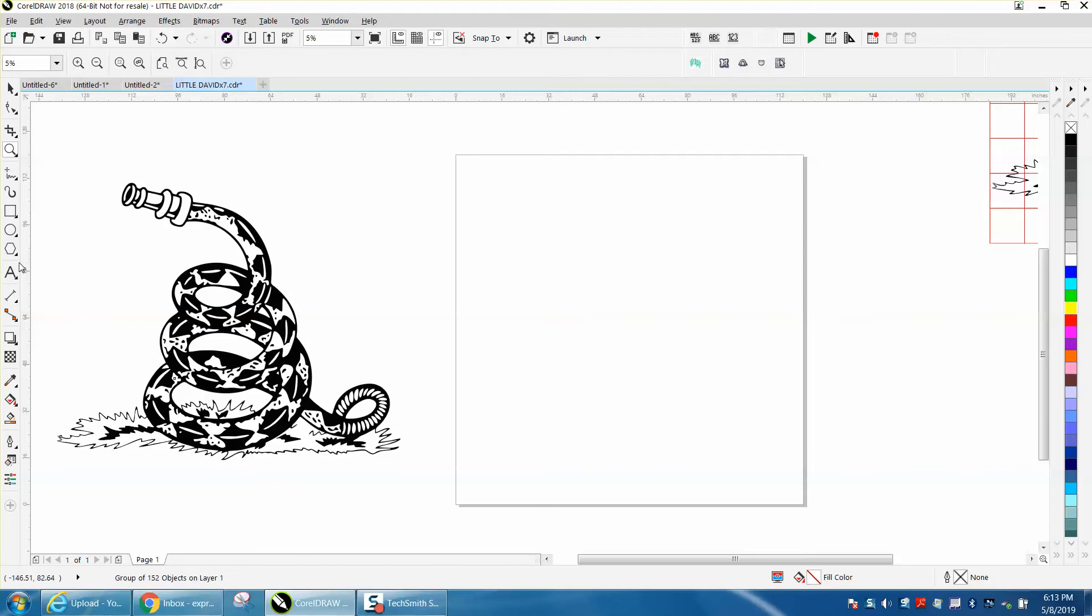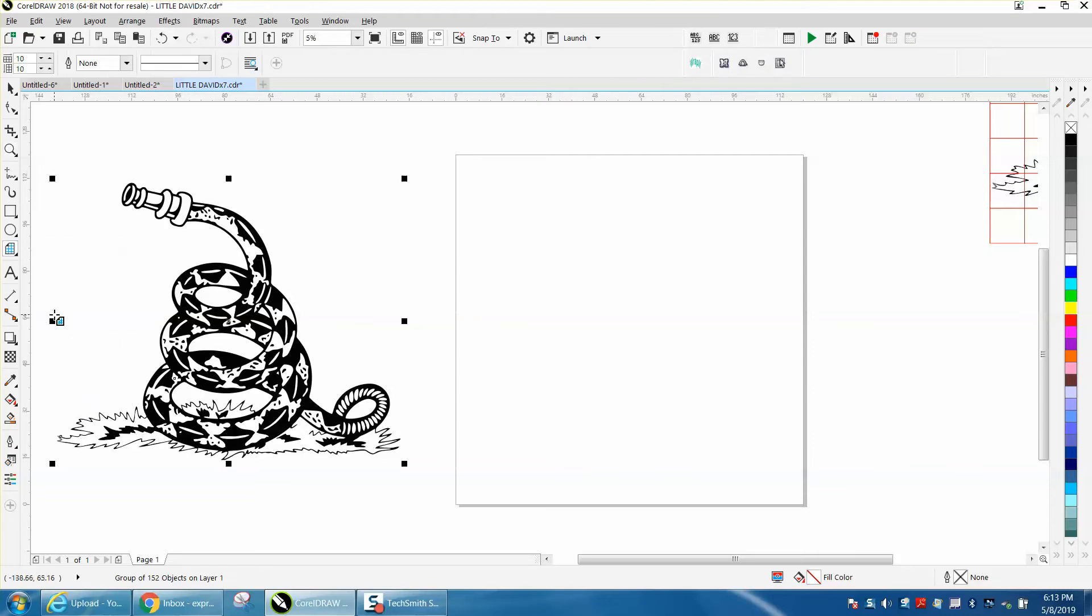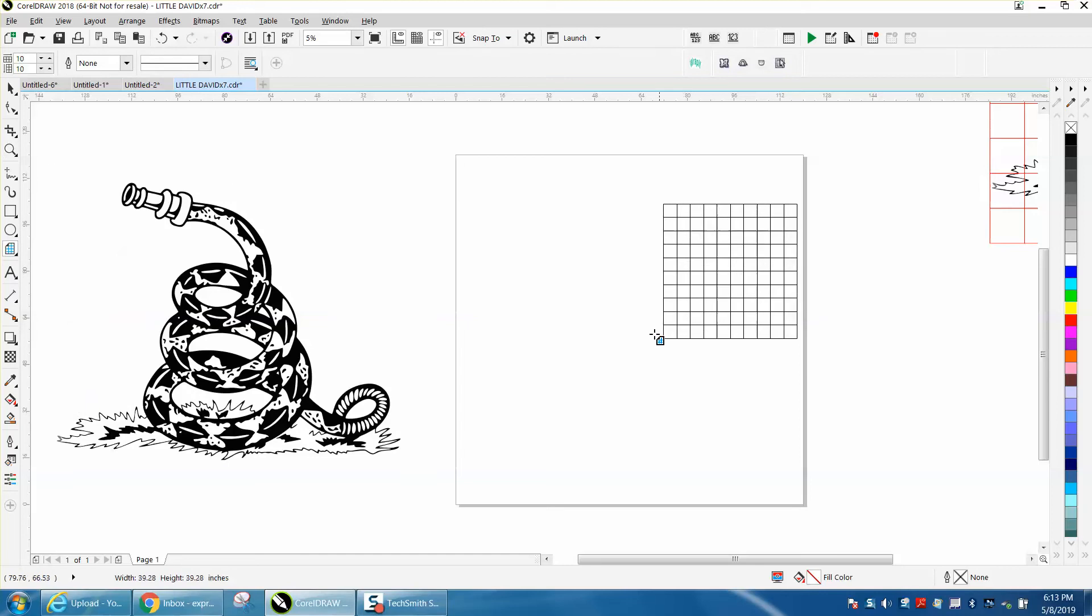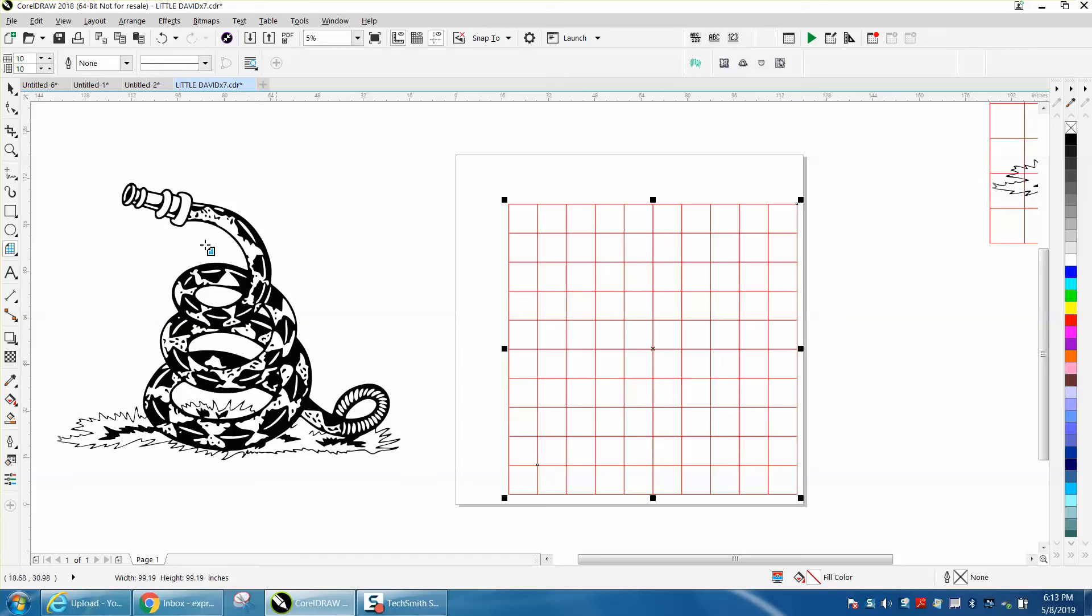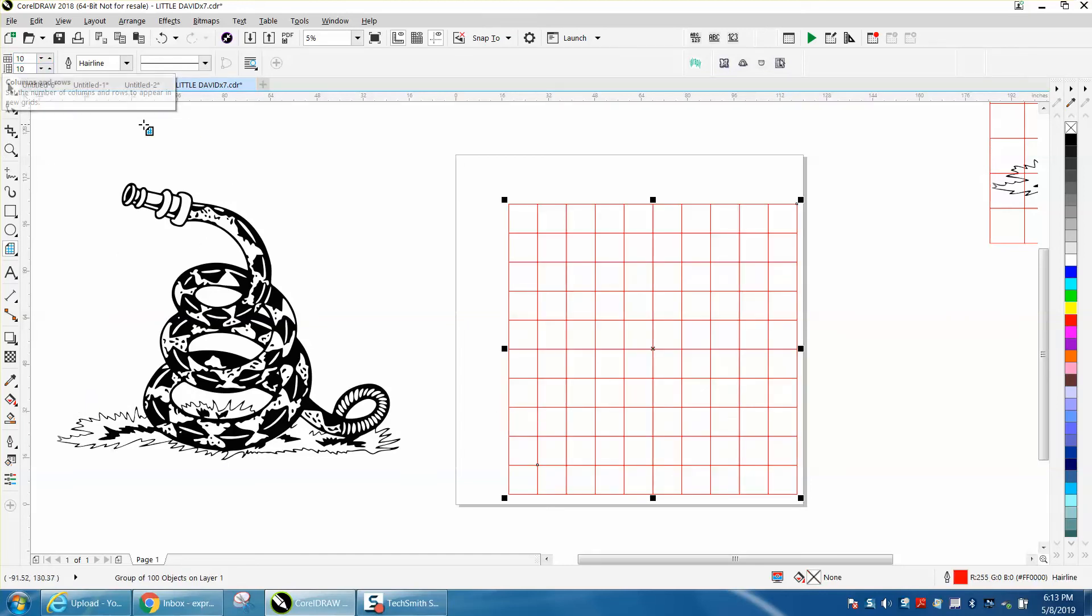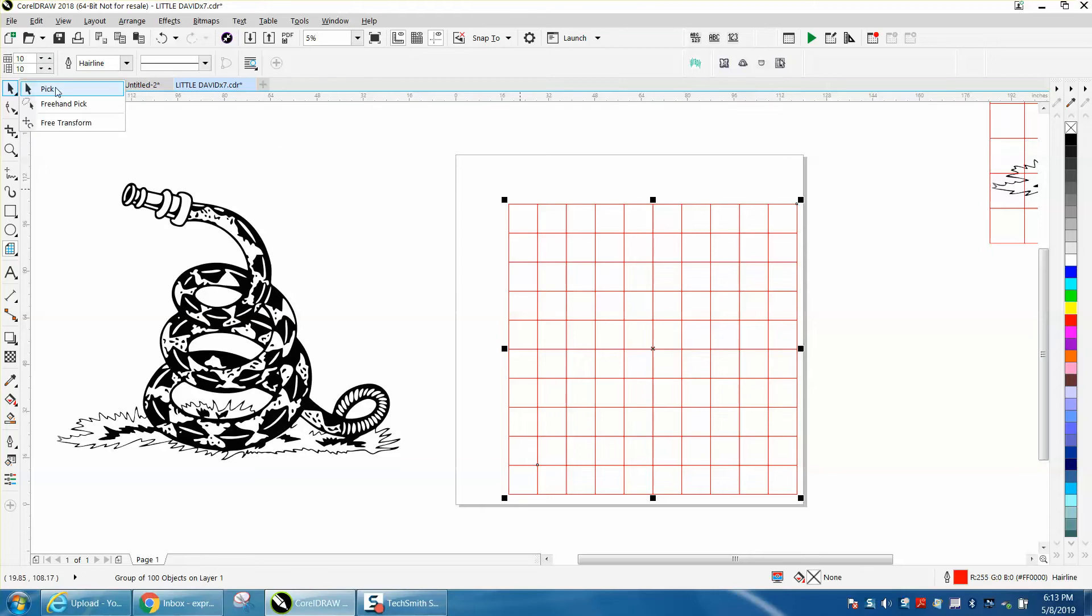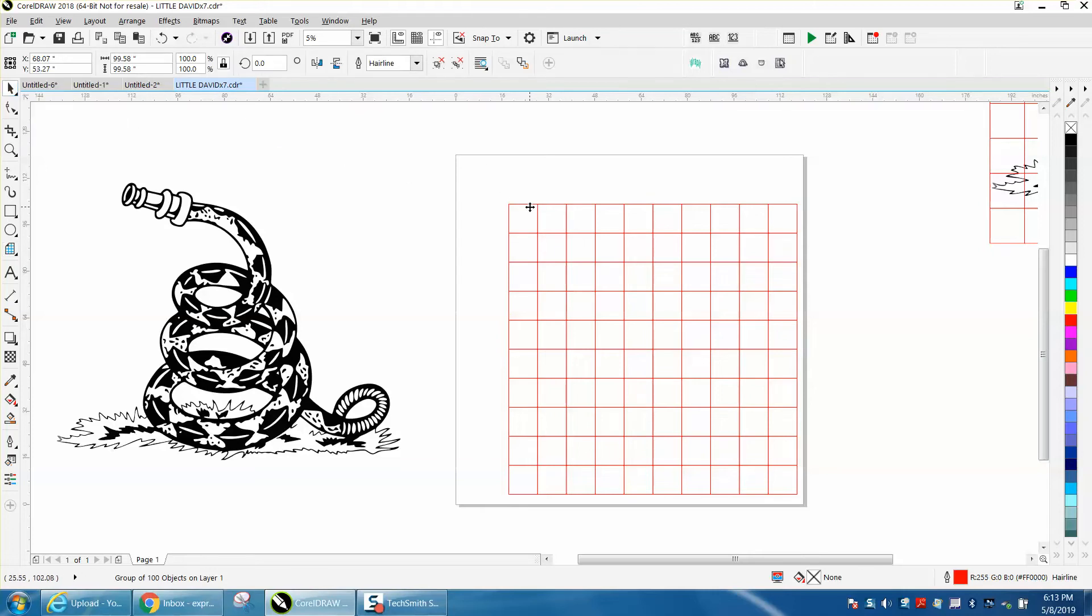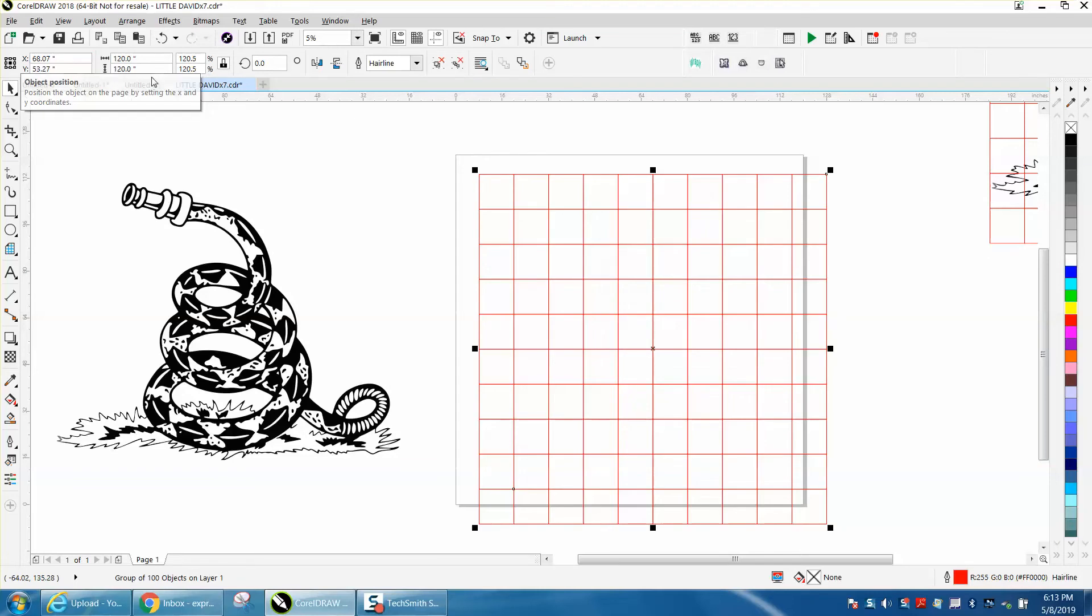I'm going to go to the polygon tool and down to the graph paper tool. I'm going to hold down my control button and I've already selected 10 tile by 10 tile. When you select off of it with the pick tool, you can change it to 120 inches.